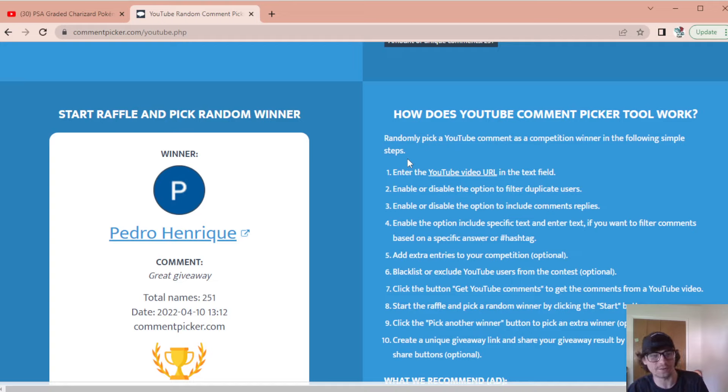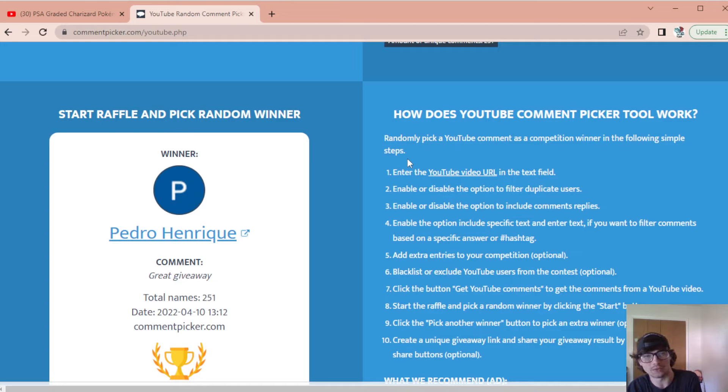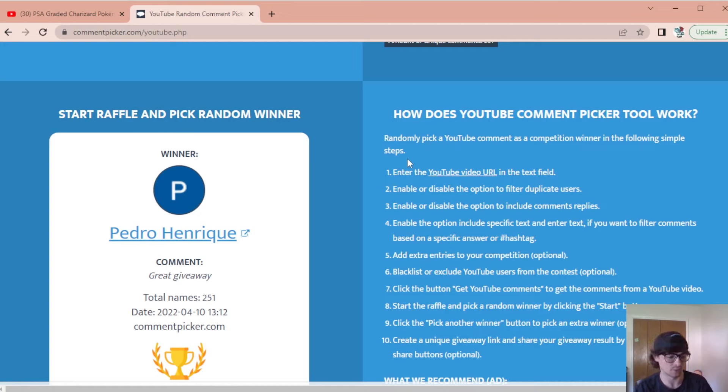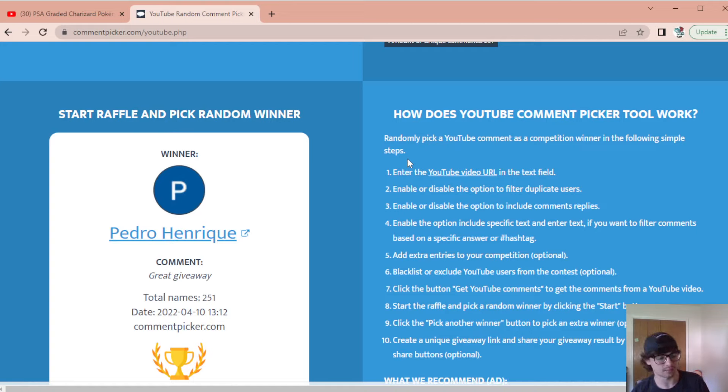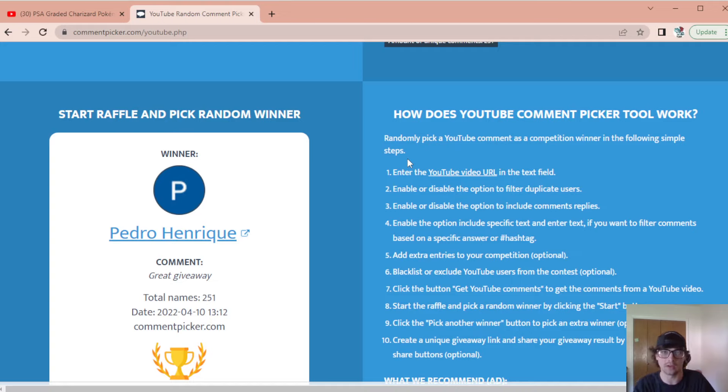Pedro, if you can hit me up at bizarre hunter at gmail, I will send this out to you. But yeah guys, please check out the next giveaway and that's all I got for this one. So I'll catch you guys in the next video.